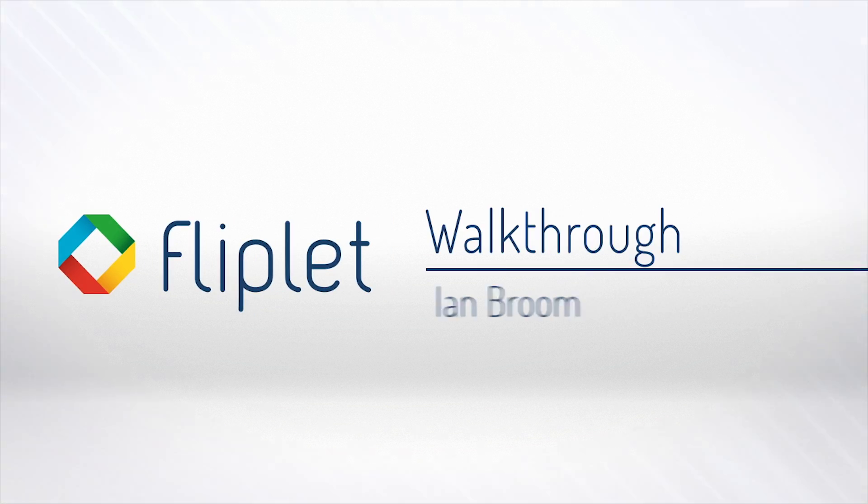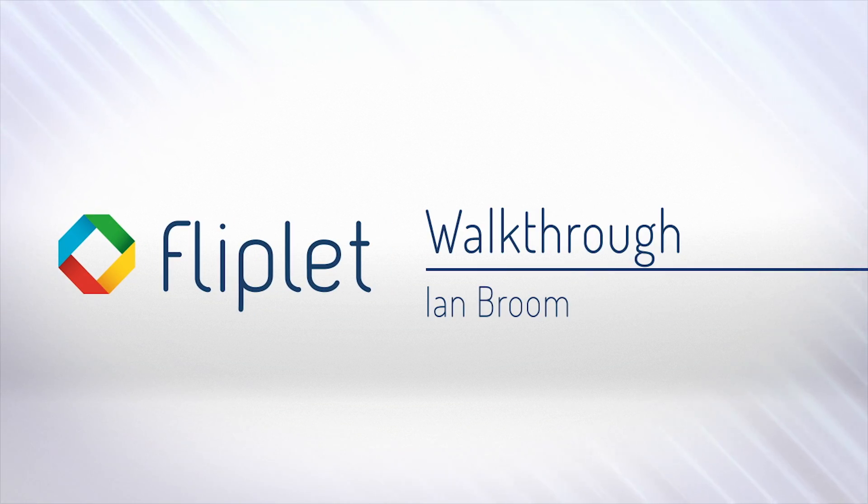Hi, I'm Ian Broome, the CEO of Fliplit. Today I'm going to show you how to create your own apps.